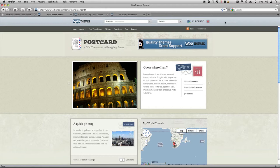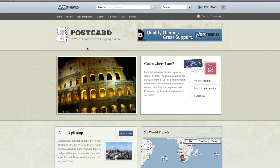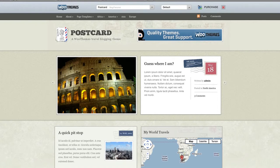Hi there, thanks for checking out the latest theme review from ThemeCouponCodes.com. In this theme review, we're looking at the WooTheme theme, which is called Postcard.